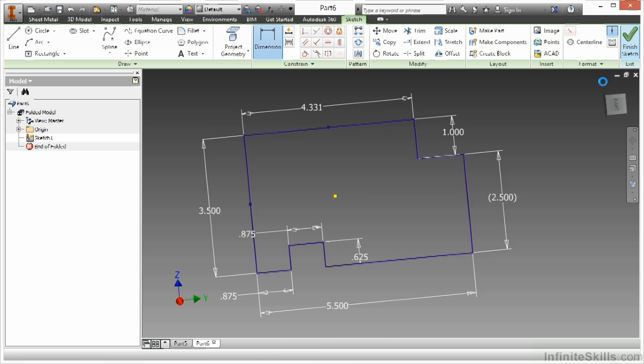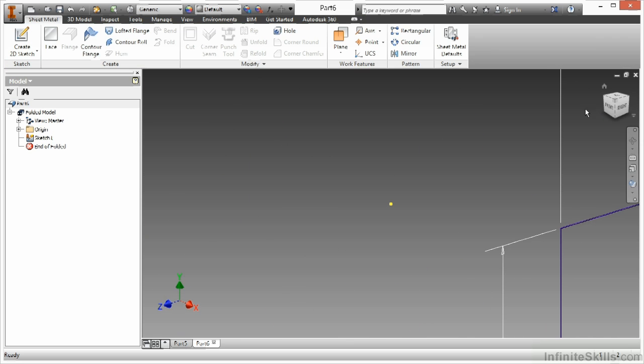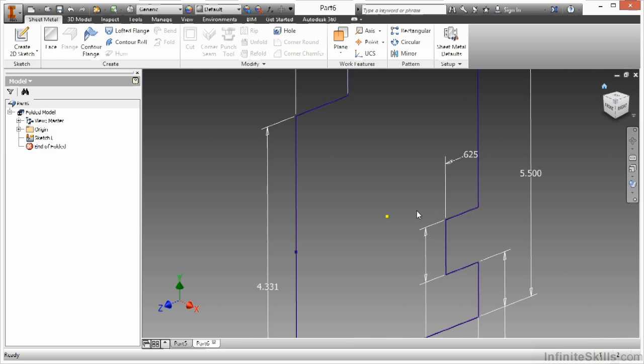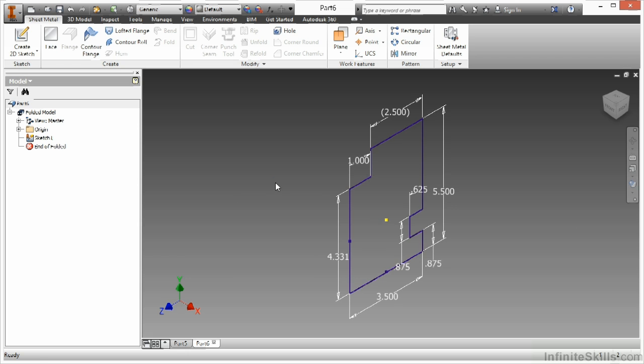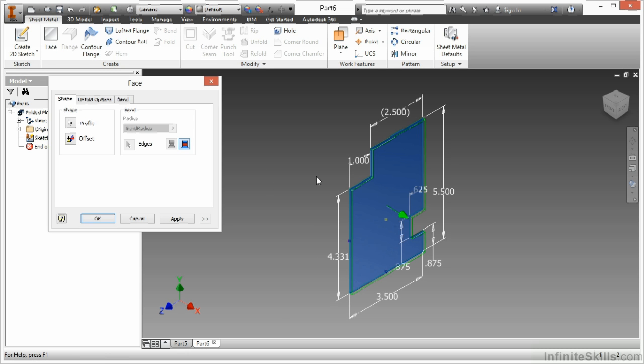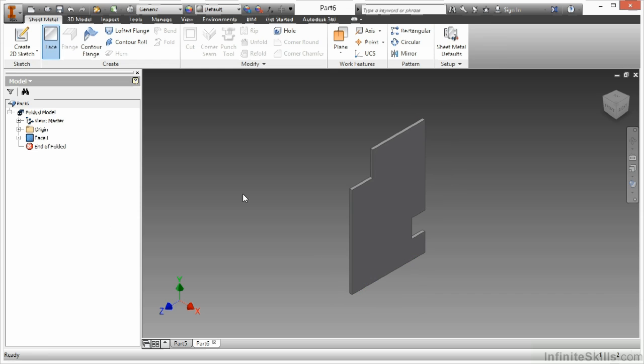Again, I'll finish my sketch. And I start my face command. Again, it just picks up that initial profile, and there's my first face for my sheet metal file.